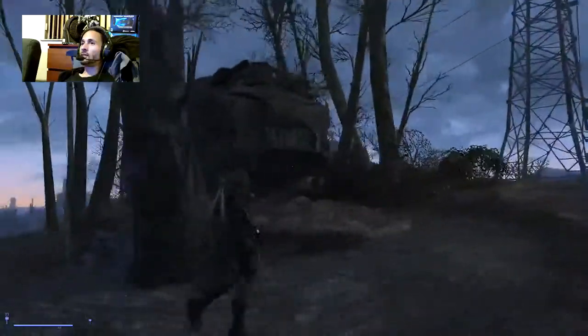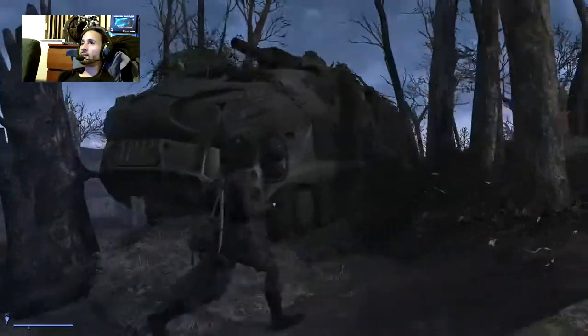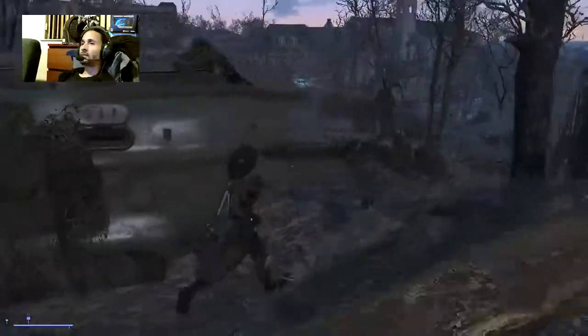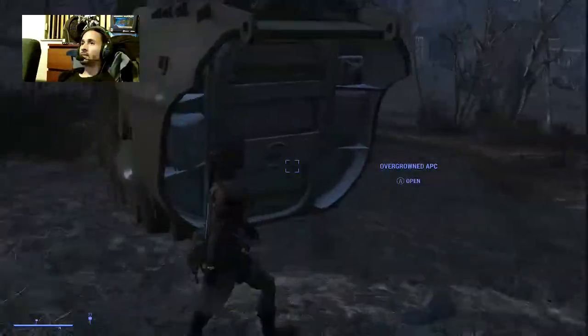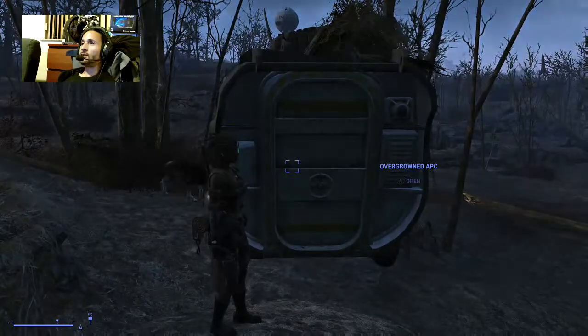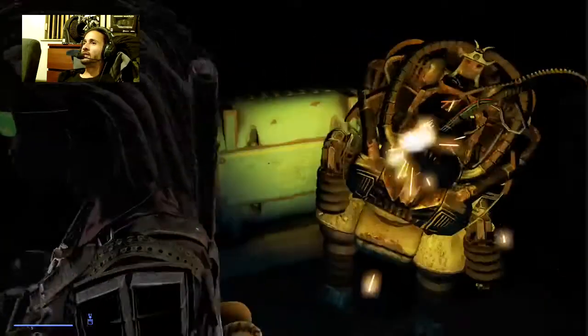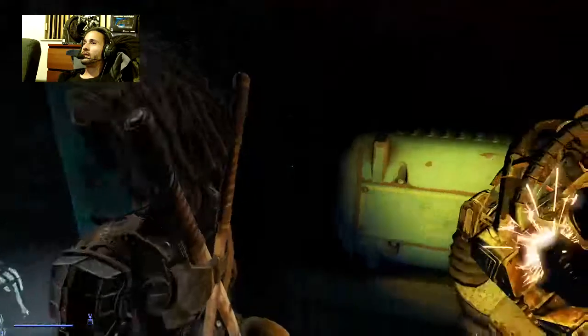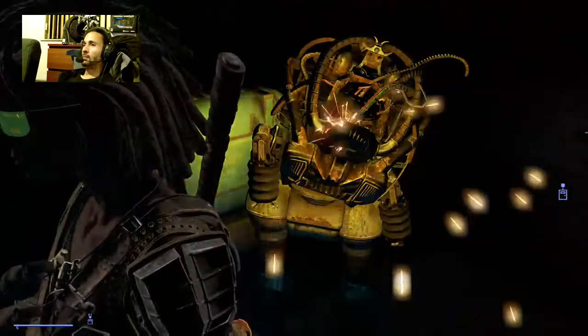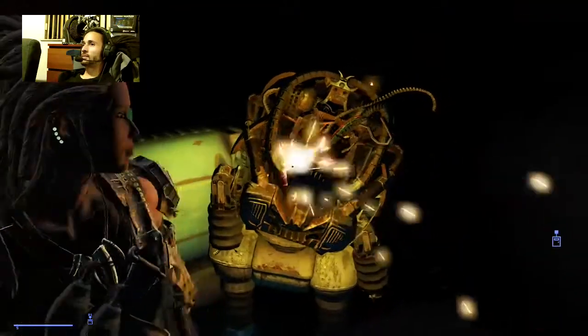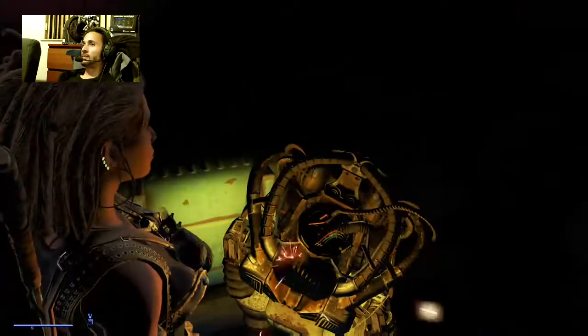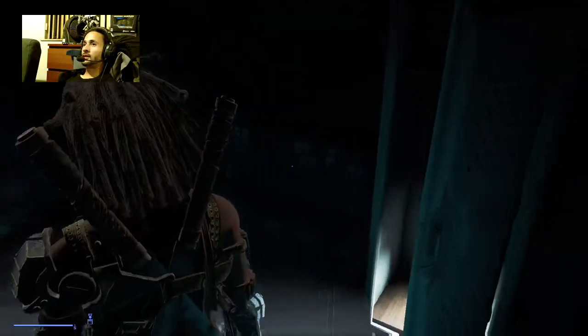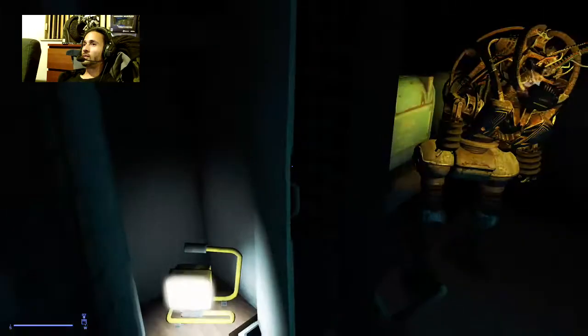PC mod, overgrown APC, and dark as shit. Okay, there's a broken robot behind me. Cool. It says investigate. Investigate what?